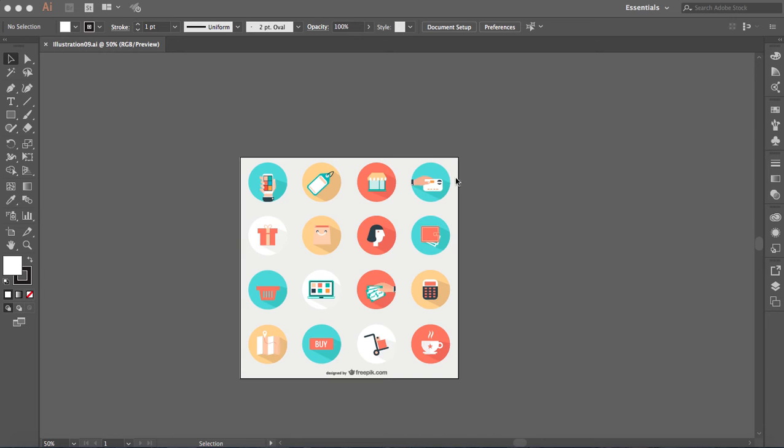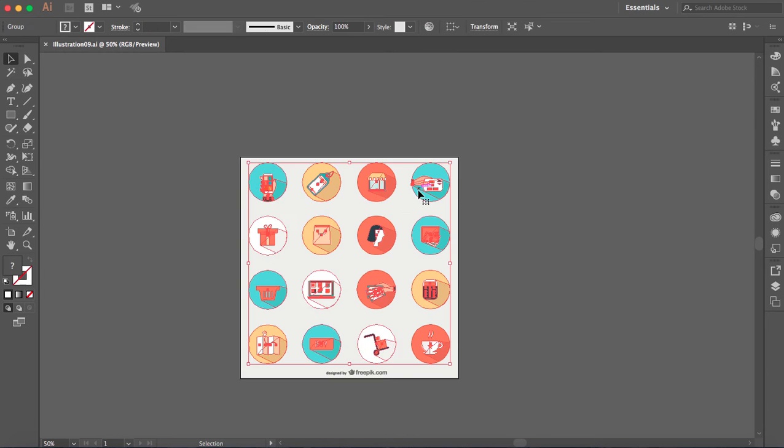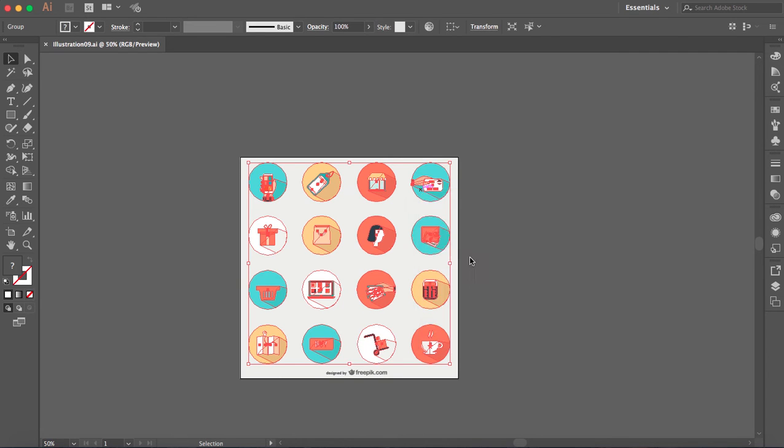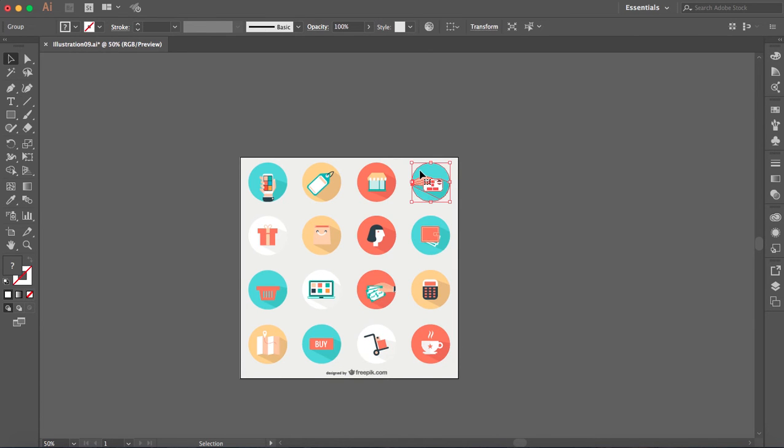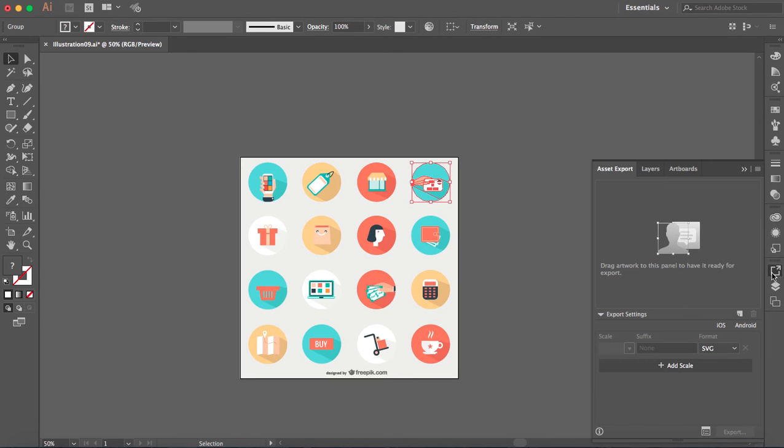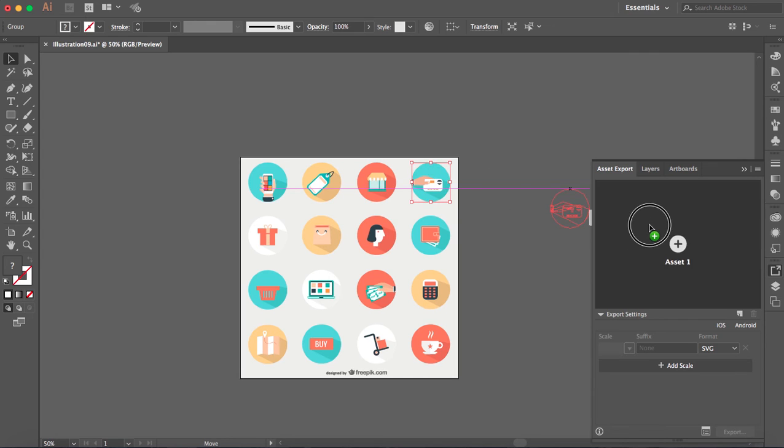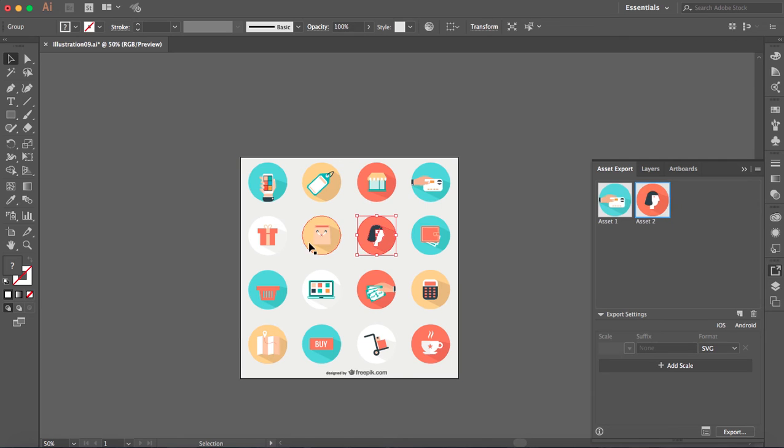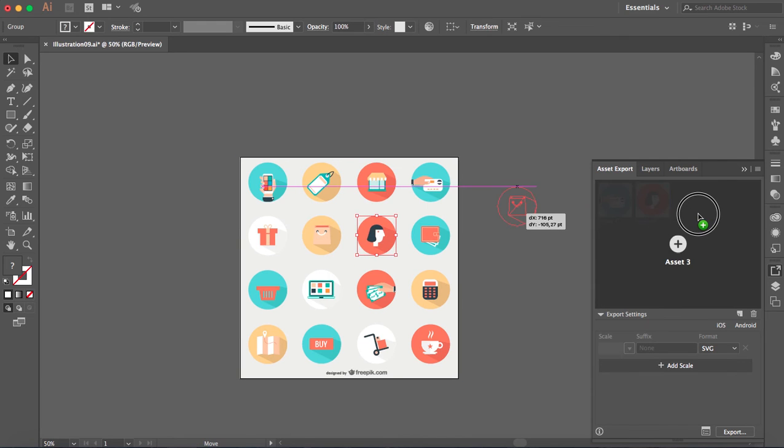So in the 2017 version what you have to do is select the icon. First of all I'm going to ungroup this and I'm just going to select one icon. So I'm going to open the asset export. The only thing I have to do is drag the icon here. I'm going to choose another one. Let's choose this one and this one here.